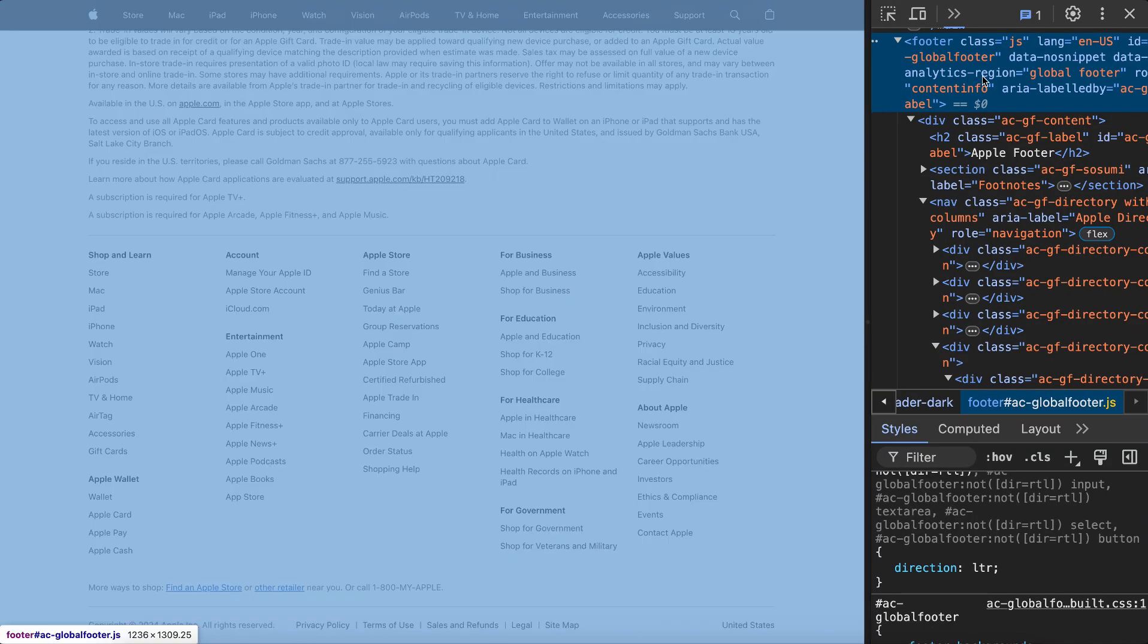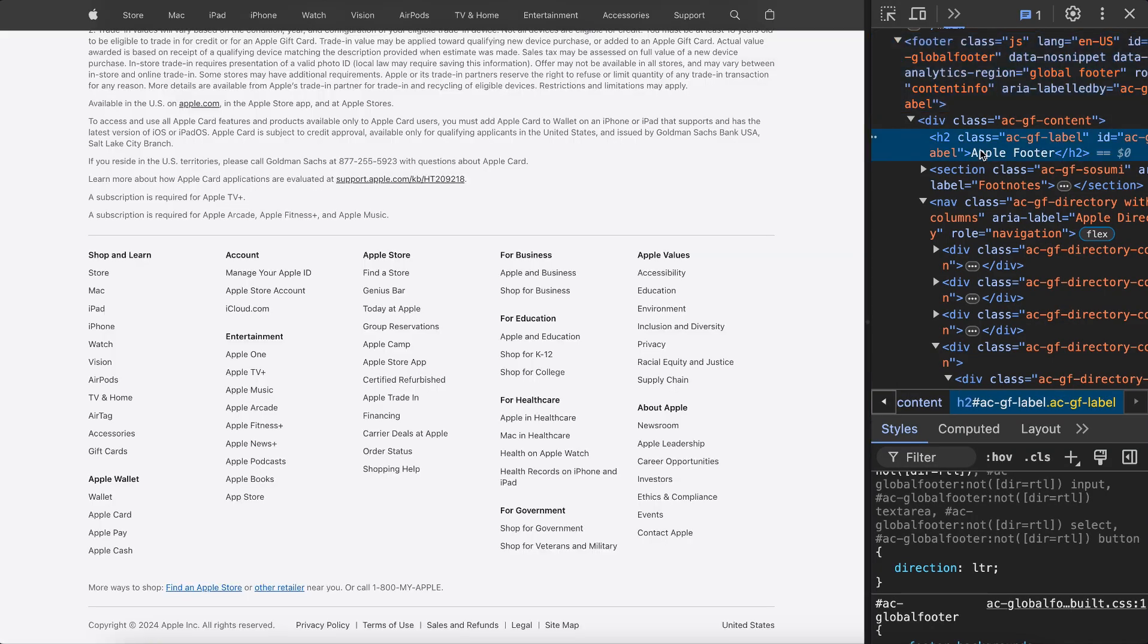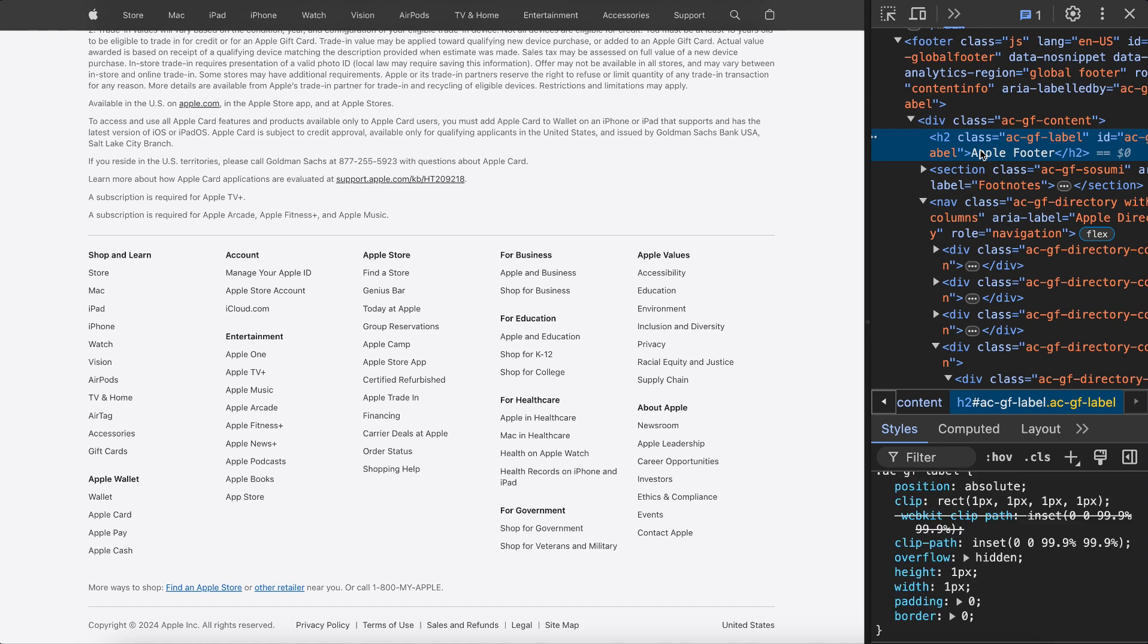If we look at sites like Apple they have the footer tags wrap their footer. Inside that they have a hidden h2 for screen reader users who choose to navigate a site using headings.